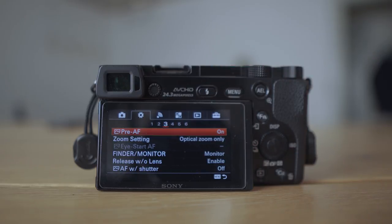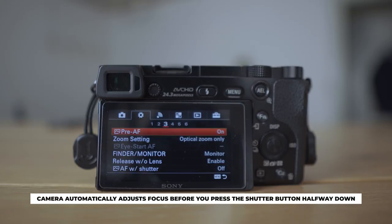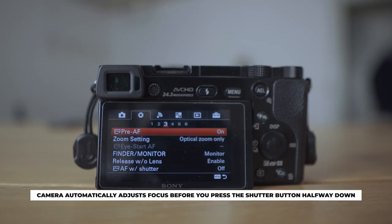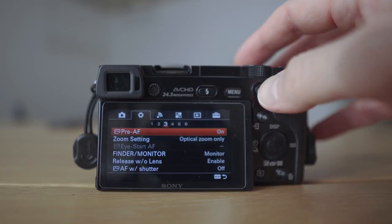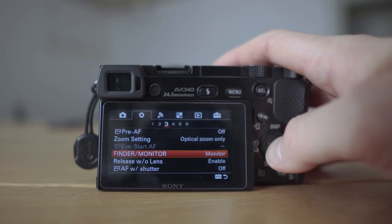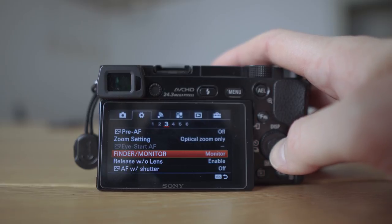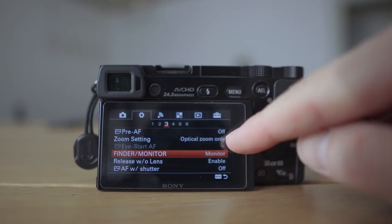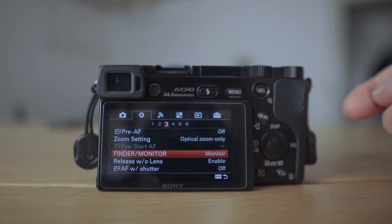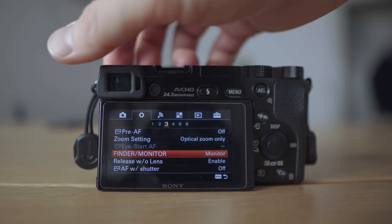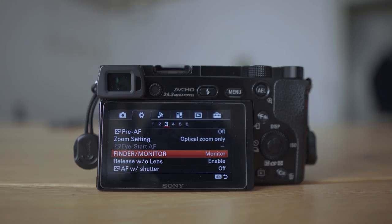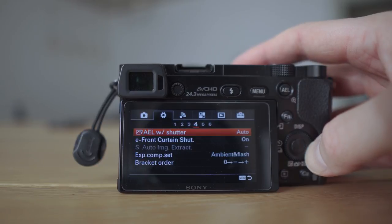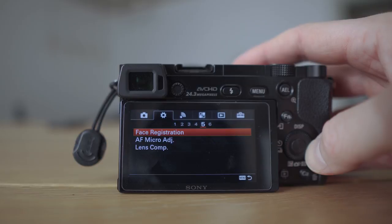Pre-autofocus is a controversial one — you can have it on or off; it simply makes the camera start focusing without you pressing any buttons. This next one is also a preference: whether you like to look through the viewfinder or the monitor. I personally use the monitor all the time, so I've disabled the auto-switch when covering the viewfinder, and here I select monitor.